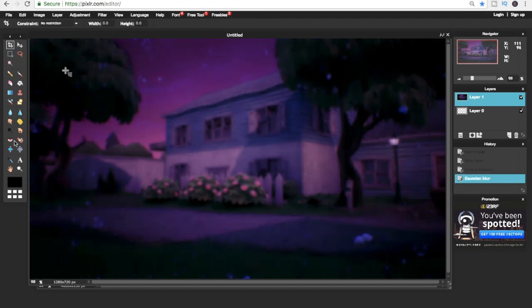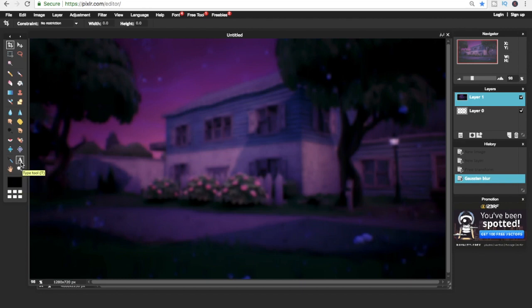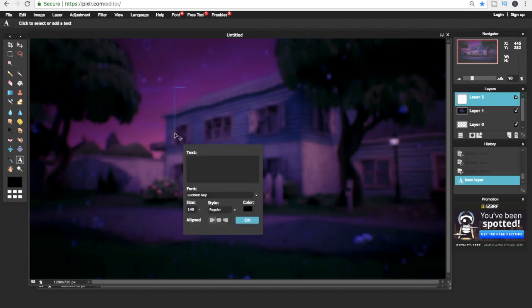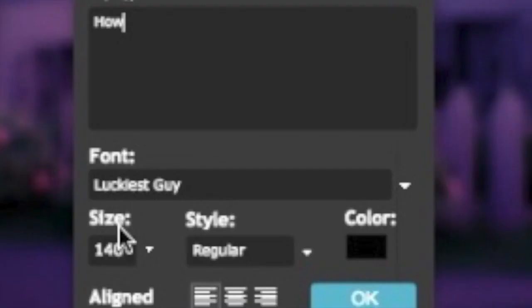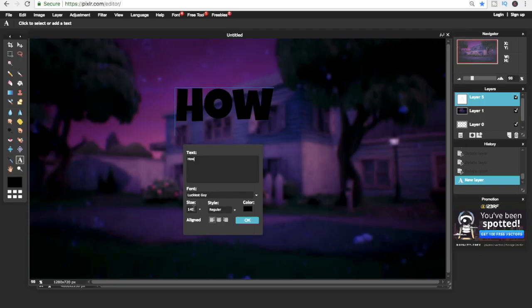Now it's time to put a text in. All you gotta do is click on the text icon, you click anywhere on the image to put the text in. The text I'm using is Luckiest Guy, and if you wait around till the end of the video, I'll show you how to get that for free.